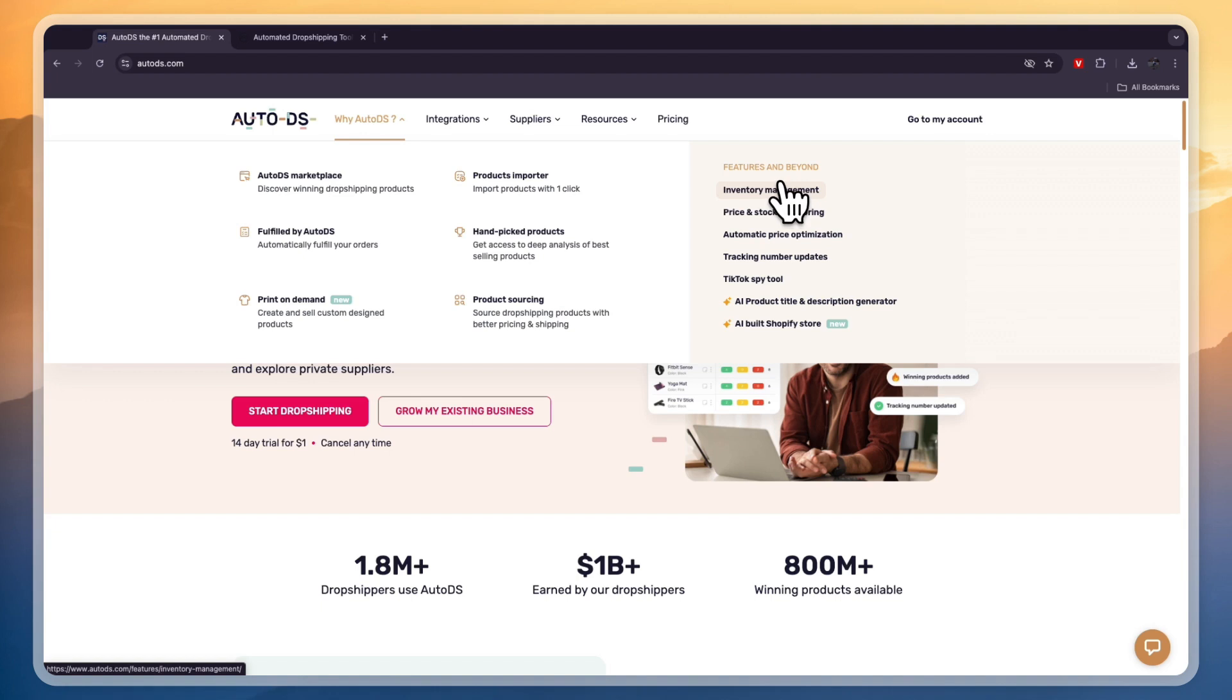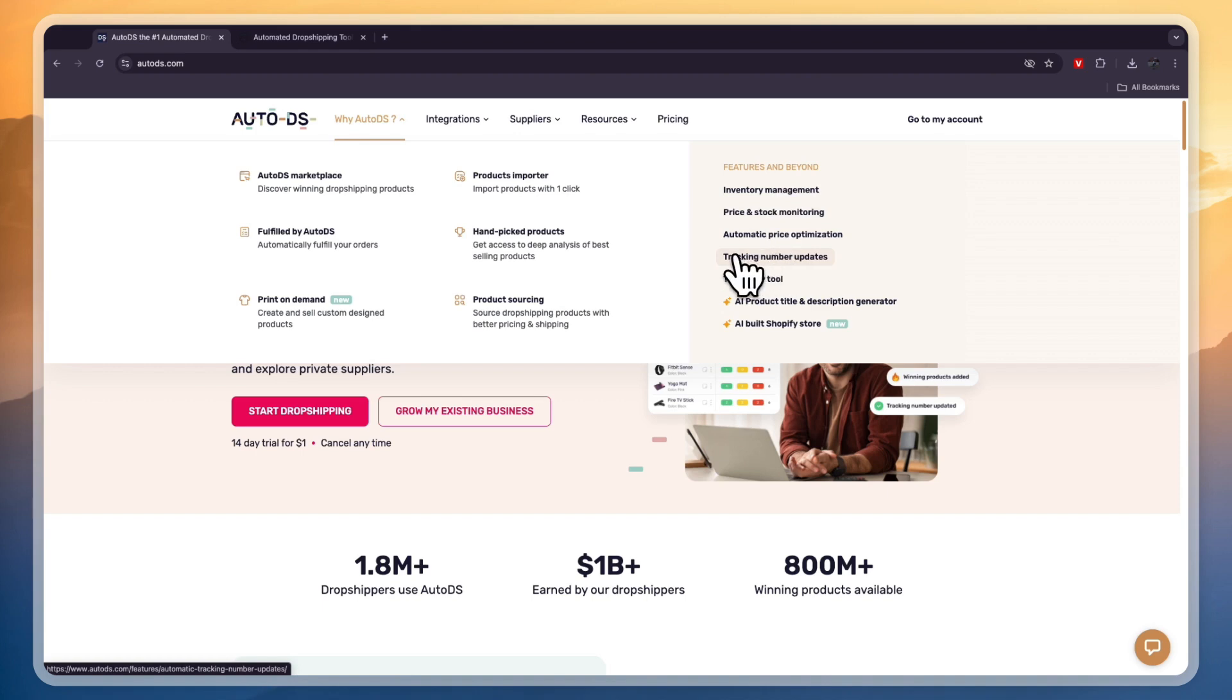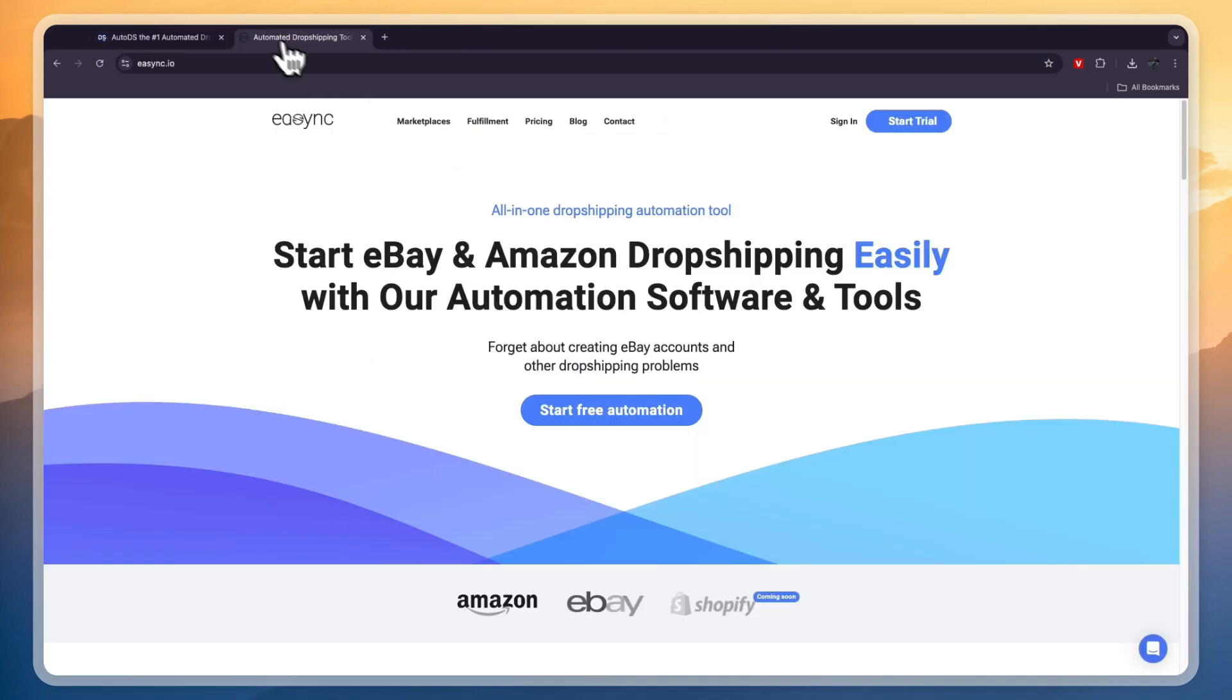Then their automation features include inventory management, price and stock monitoring, automatic price optimization, and automatic tracking number updates.